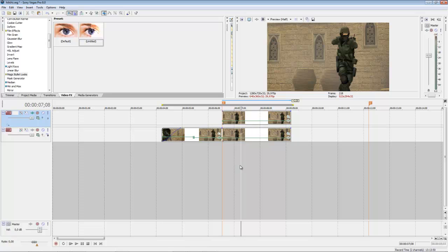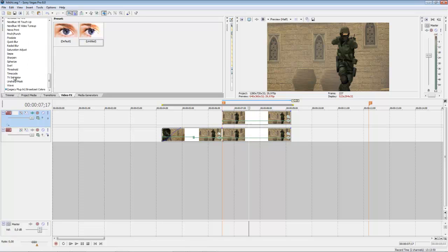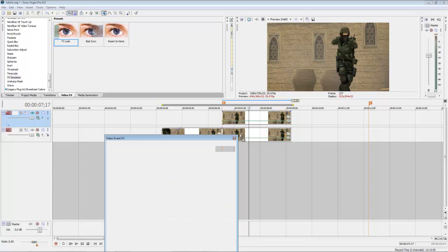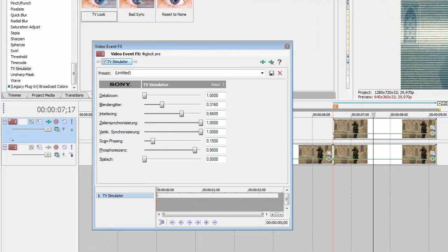Now it will look normal, but if you put in TV Simulator on the first one, you can see it's only the background.